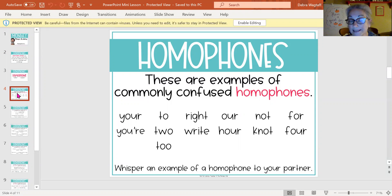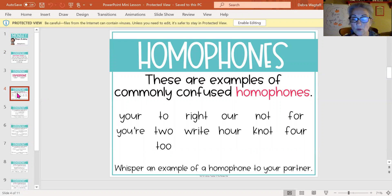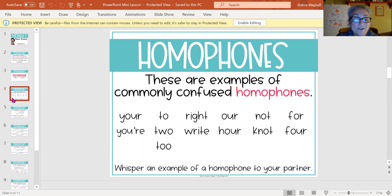Meet and meat — M-E-E-T, M-E-A-T. 'I would like to meet you.' 'I burned the meat that was on the grill.' So those are just a few other examples.